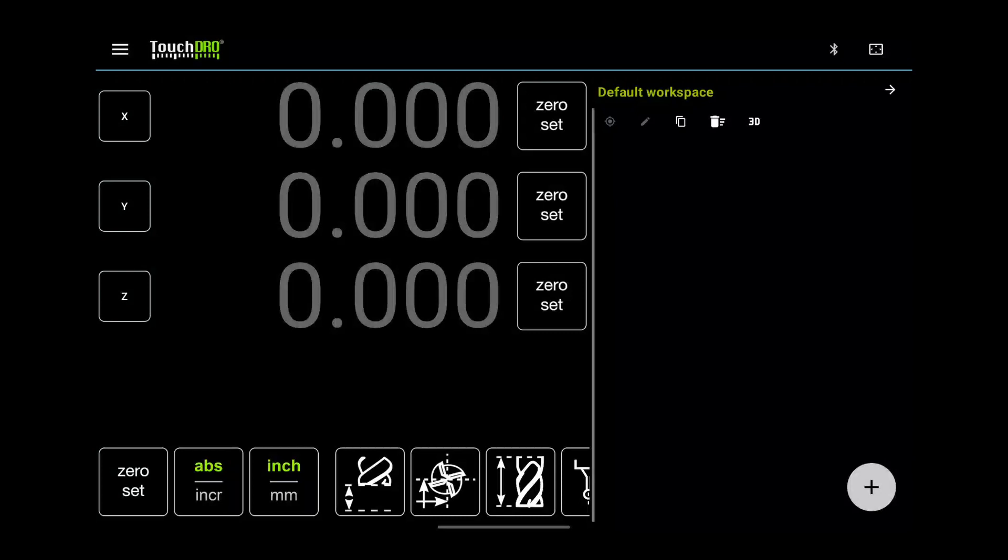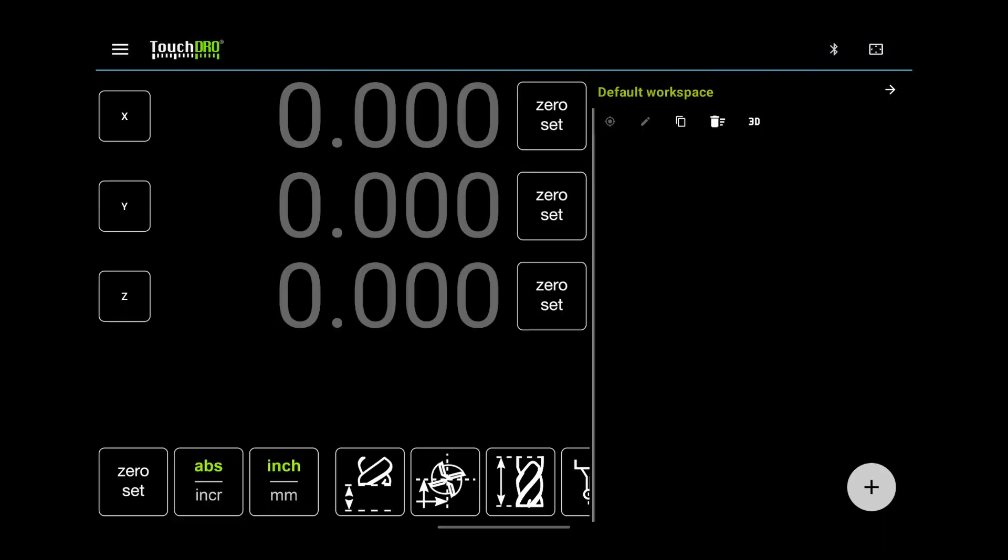The screen is divided into a few sections. The top part is called Application Toolbar. It contains a few commonly used controls.